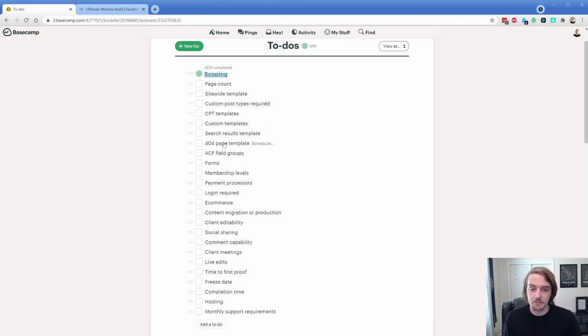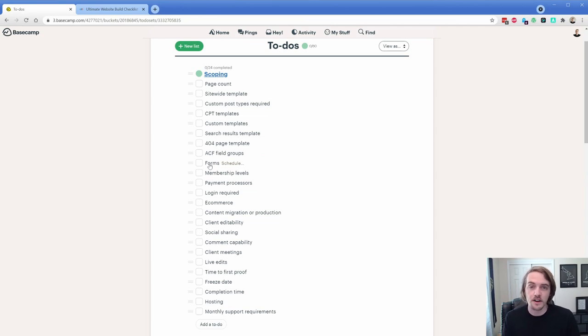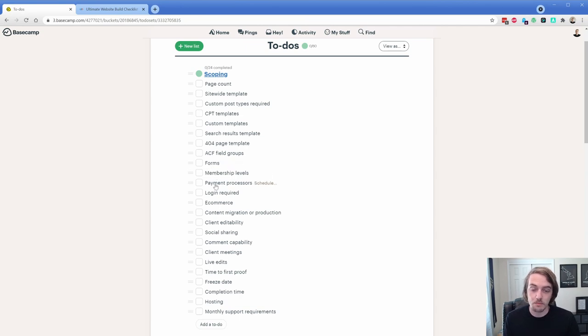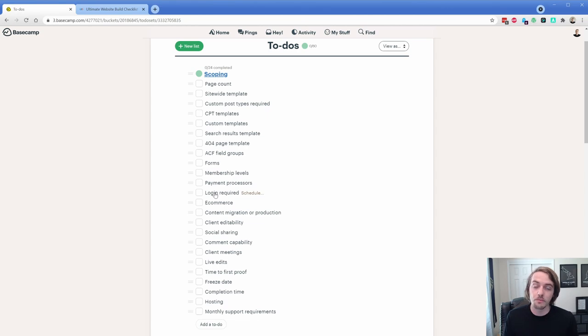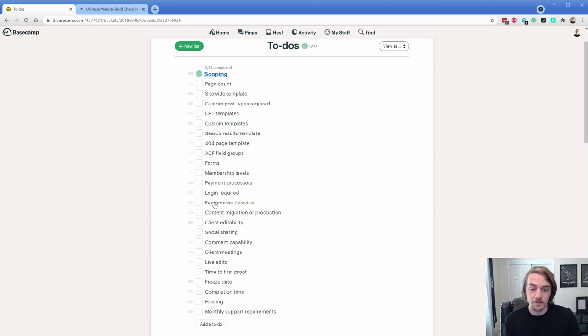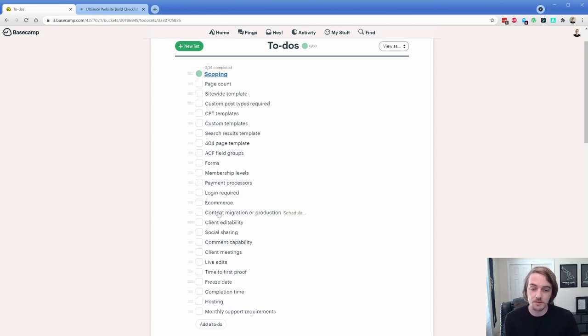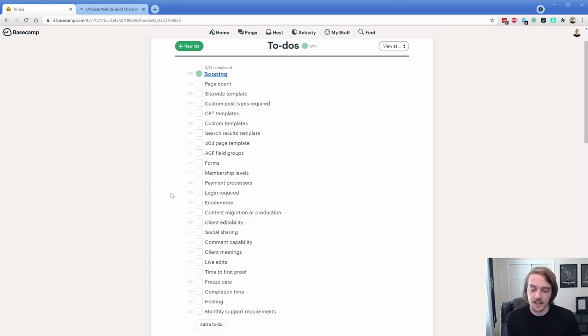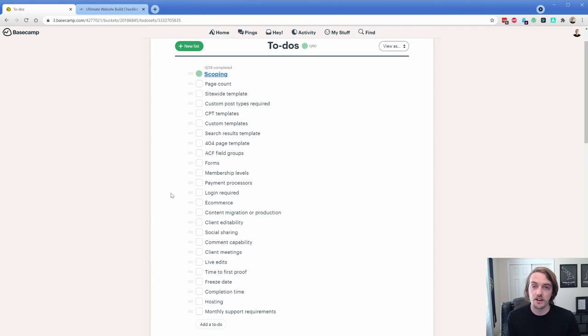So what I want to start off with documenting is page count and how many templates are we going to have, what sort of custom post types. You just start going through the list. We're talking about templates, ACF field groups, what forms do we need, because sometimes a site could have one contact form, sometimes it could have thirteen. Does it need a membership component? What payment processors are going to be involved? Does there need to be login?